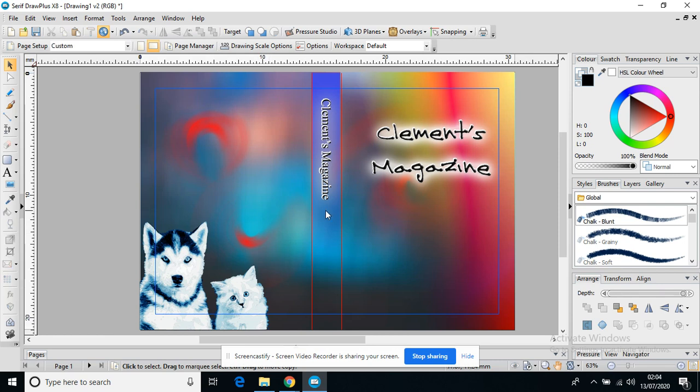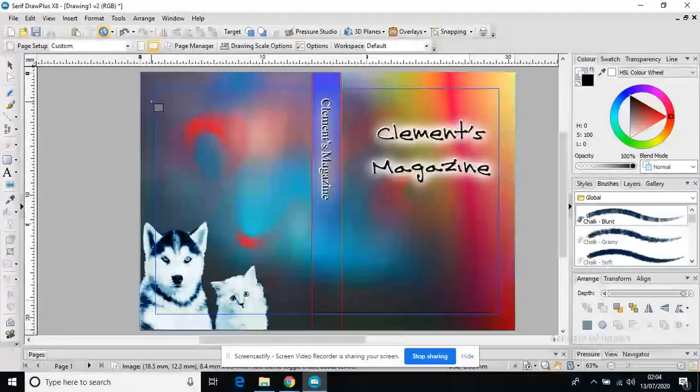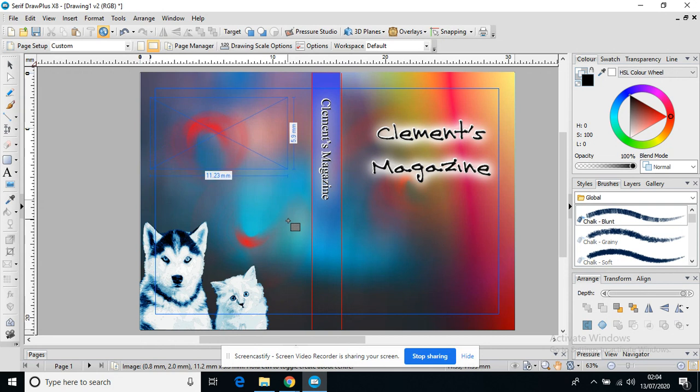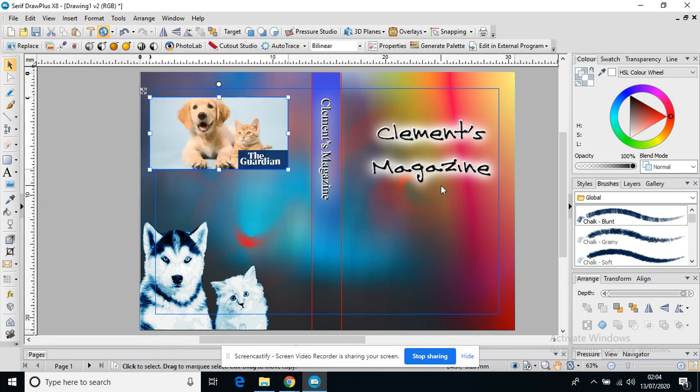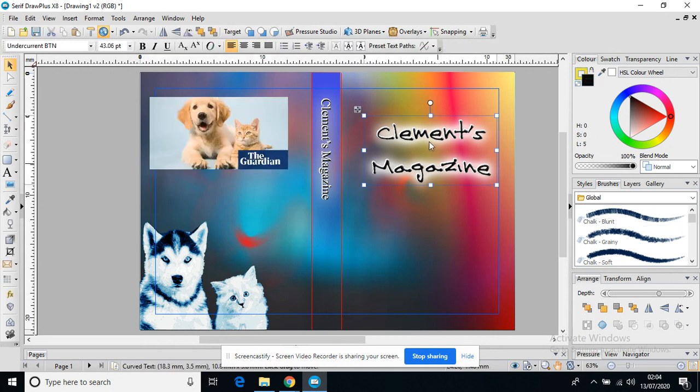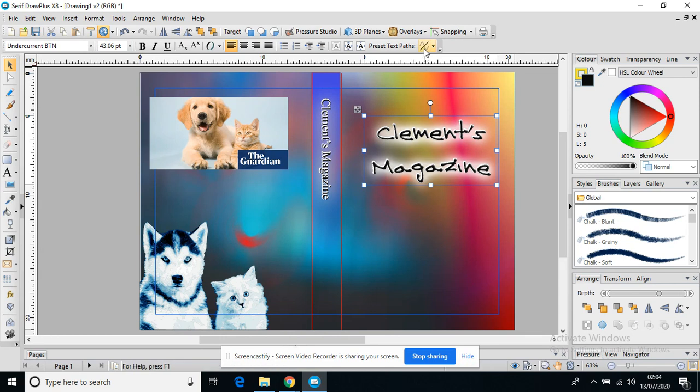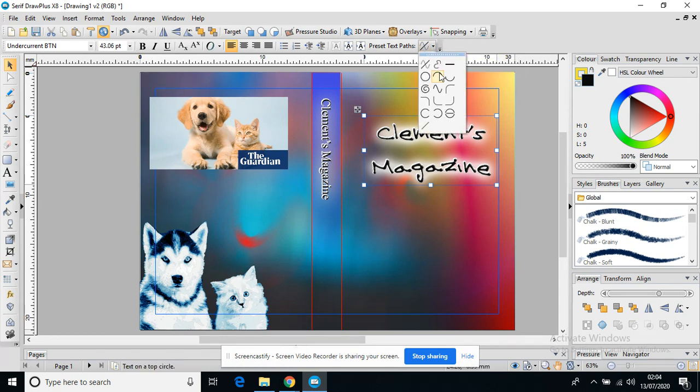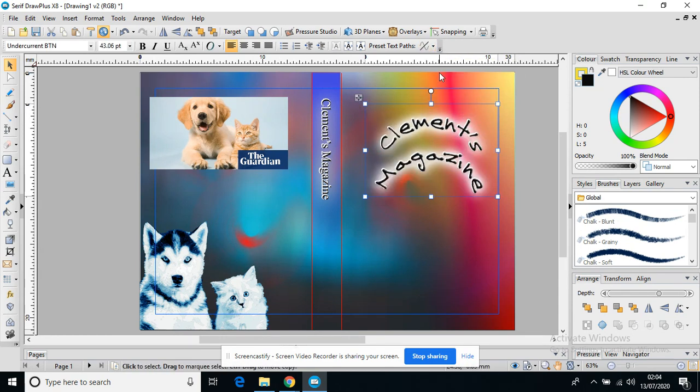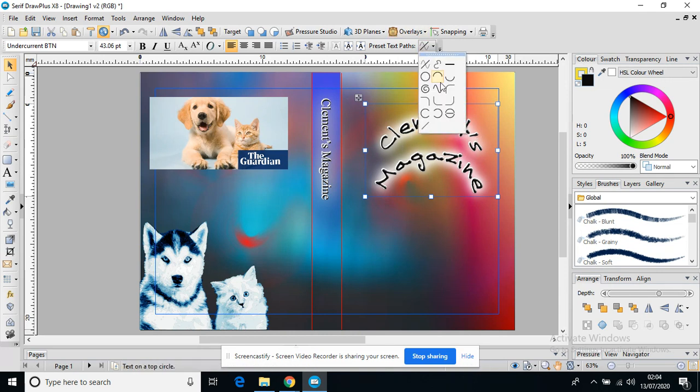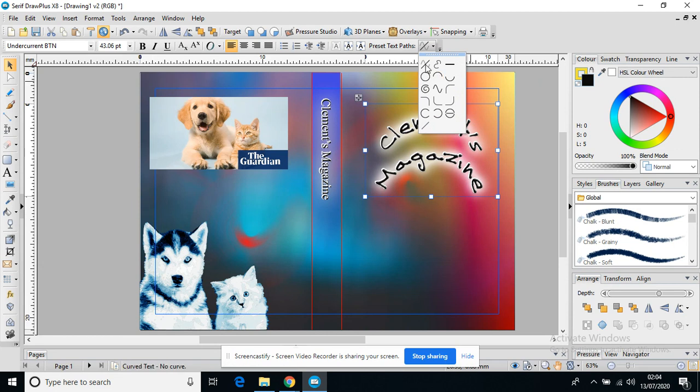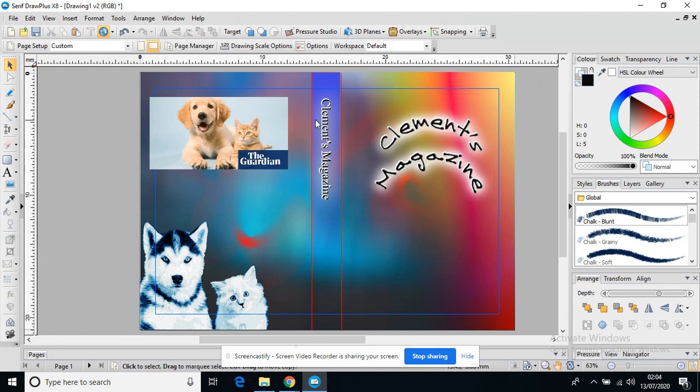So in the last video we looked at adding an image and starting to edit our image, and we also looked at adding a text path. If we go up to that curved text, we can curve our text or choose a pattern for our text to follow that path. That's why it's called a text path.